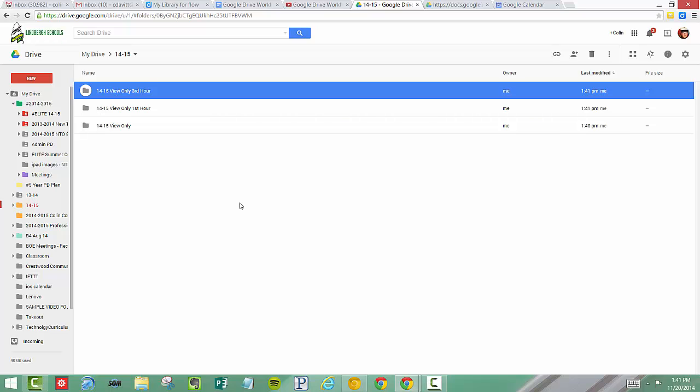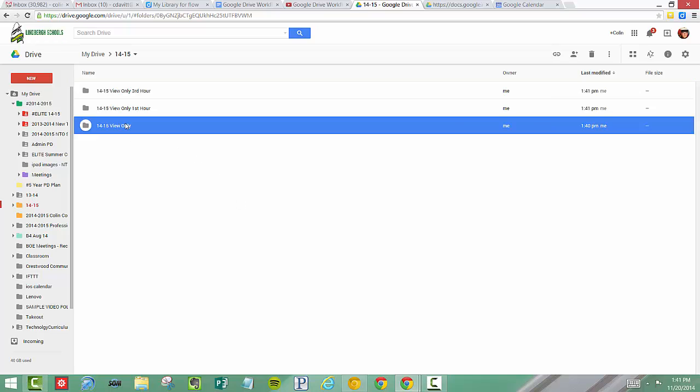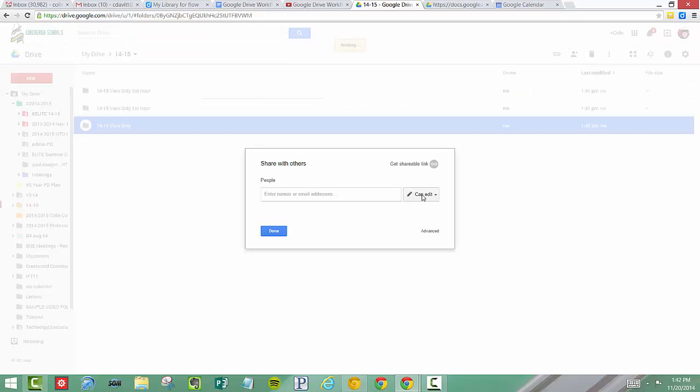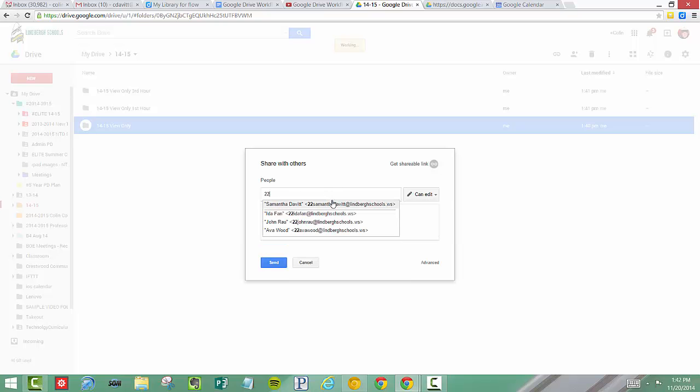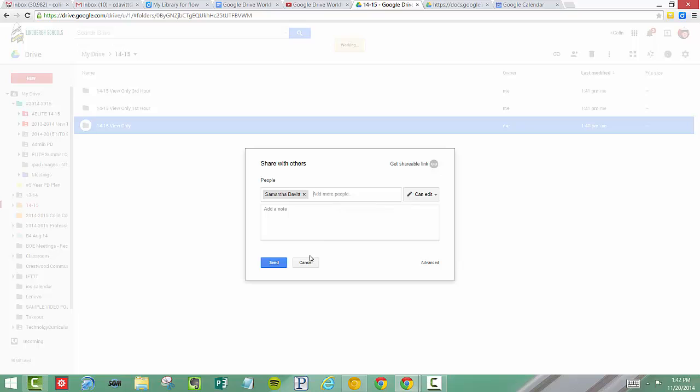Probably the easiest way to do it is I've got the folder here highlighted, upper right hand corner, click the little head with a plus symbol. You've got to be careful here because right now if I started adding students, like this person Samantha, if I clicked Send, she would automatically now get editing access. So she could alter and change any of the documents within that folder. We want to change from CanEdit to CanView.